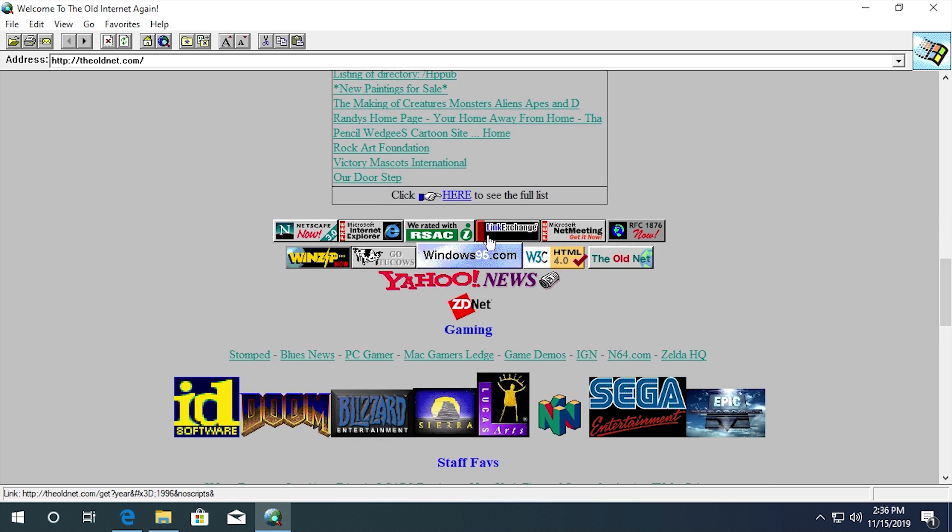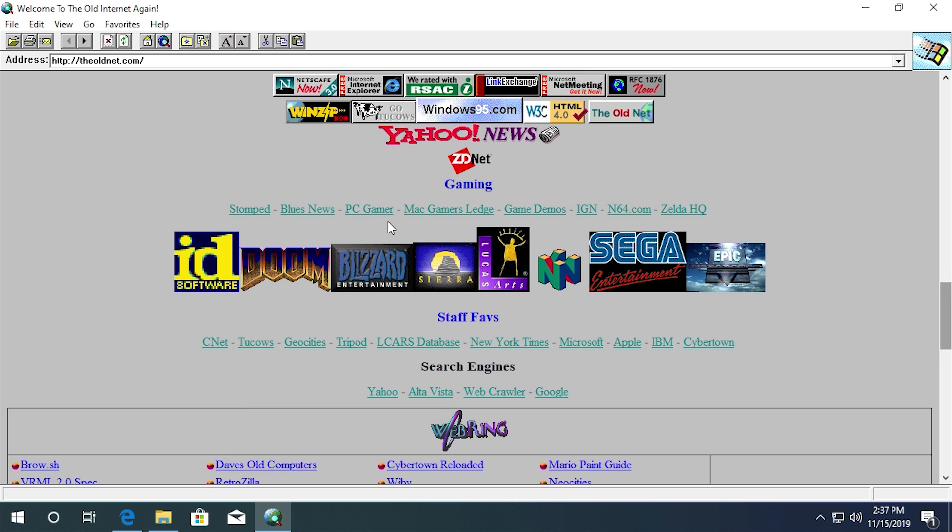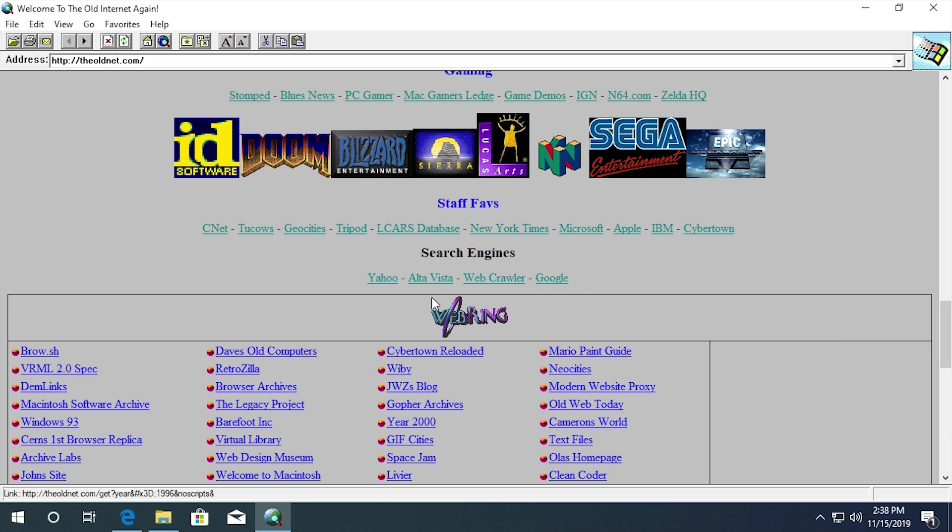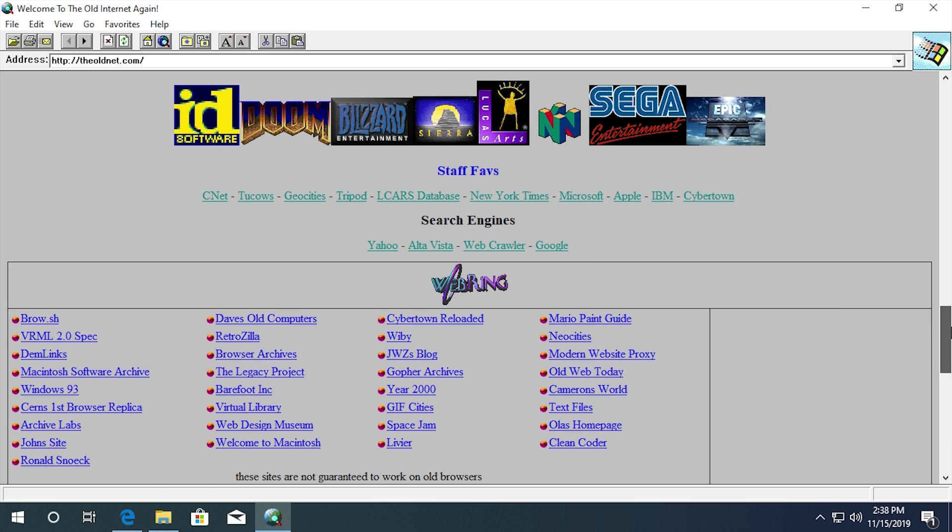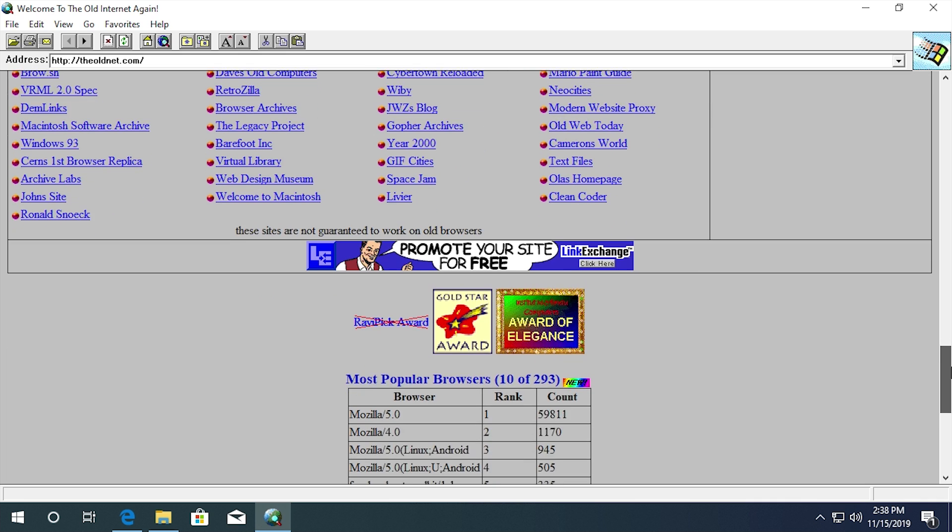Down here, there's a ton of these old buttons or something that was very popular back in the 90s for people to put on their websites. So you have one for Windows95.com. There's Netscape, Internet Explorer, WinZip. So pretty cool stuff. And then if we scroll down here, they have a ton of websites that are actually categorized. So we have a gaming section, a staff favorites section. So there's things like CNET, GeoCities, New York Times. There's an old Apple website you can view if you want. And then last but not least, they have search engines. So you could go to Yahoo, AltaVista, WebCrawler, or Google. And below that, you have a WebRing section.